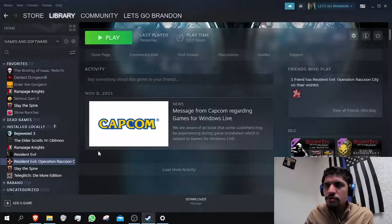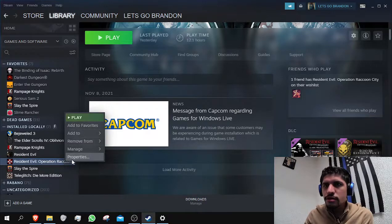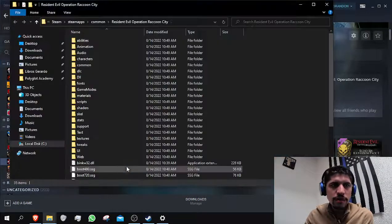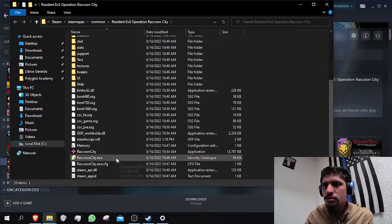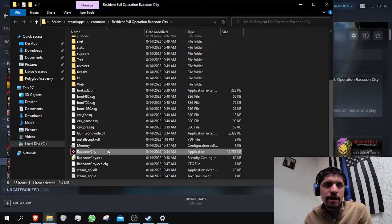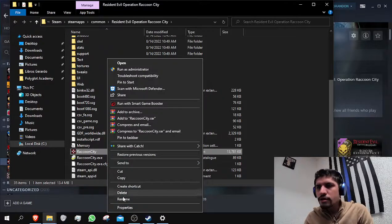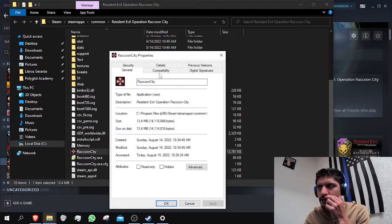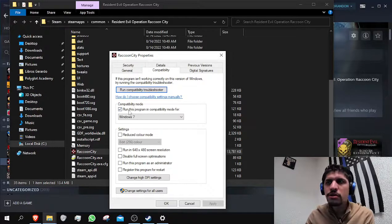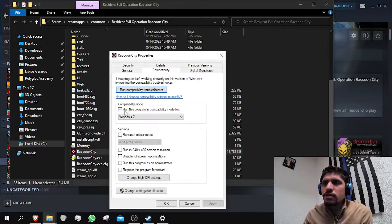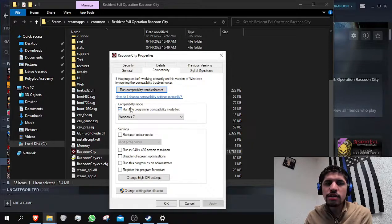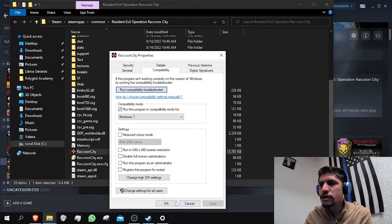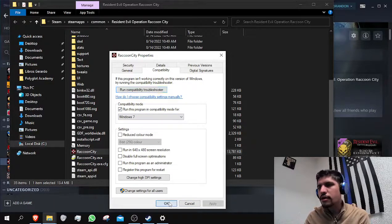The way that you do this is quite easy. You just need to click on manage, and then on browse local files, and then just look for the .exe file of the game. Press right click, properties, then go to compatibility, then compatibility mode. Make sure that there's a little check on the box and then select Windows 7, and then click apply if you haven't, and then OK.